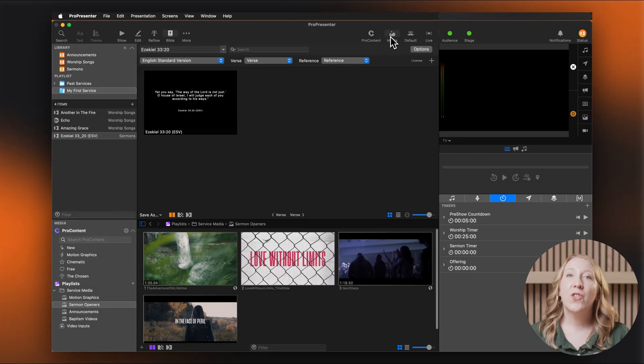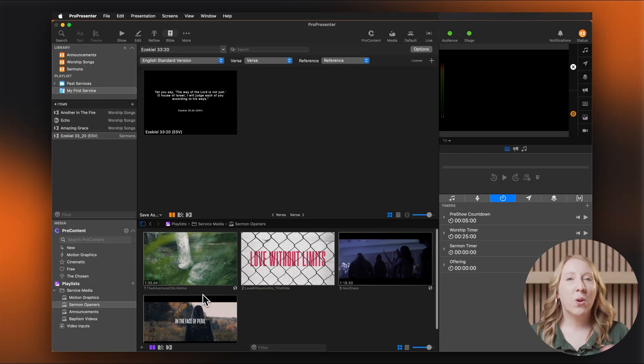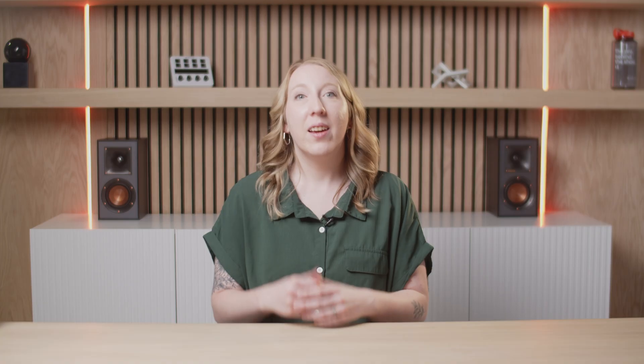Want to bring your presentation to life with images or video? Here's how. Open the media bin, then drag your video or image into your playlist.